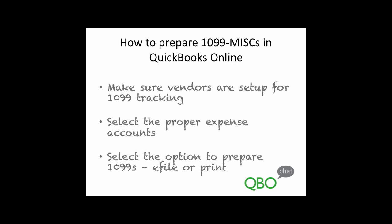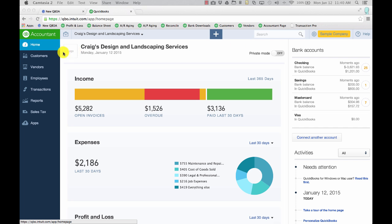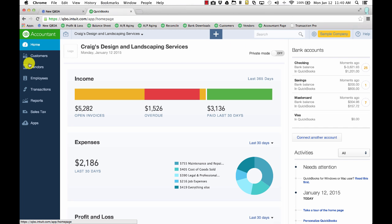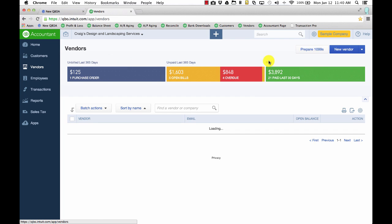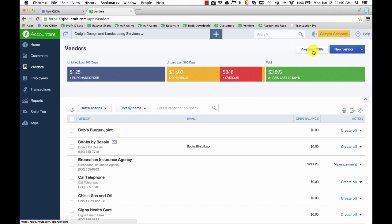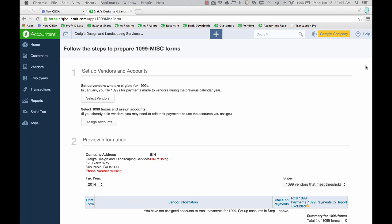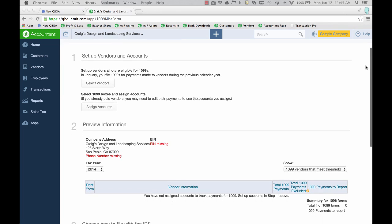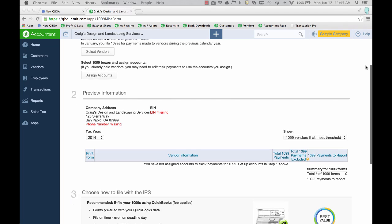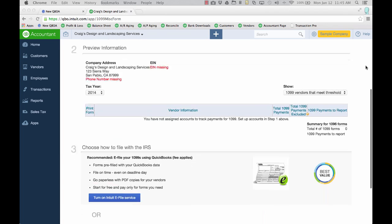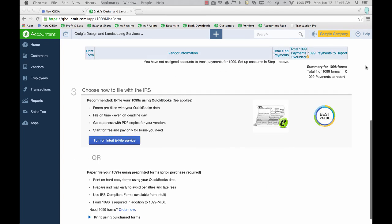So let's take a look. From the home screen, you'll select Vendors, then Prepare 1099s. The next screen allows you to select your vendors, assign accounts, preview your information, and choose how to file with the IRS.